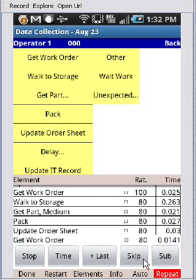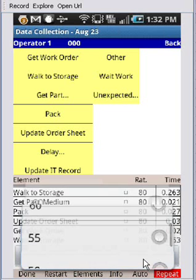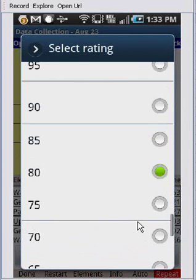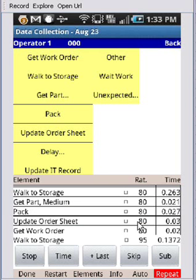So let's say the next time he goes to walk, he picks up his pace a little bit. We can touch it again. The default will show, of course. You can scroll down, and you can maybe make it 95 and continue there.